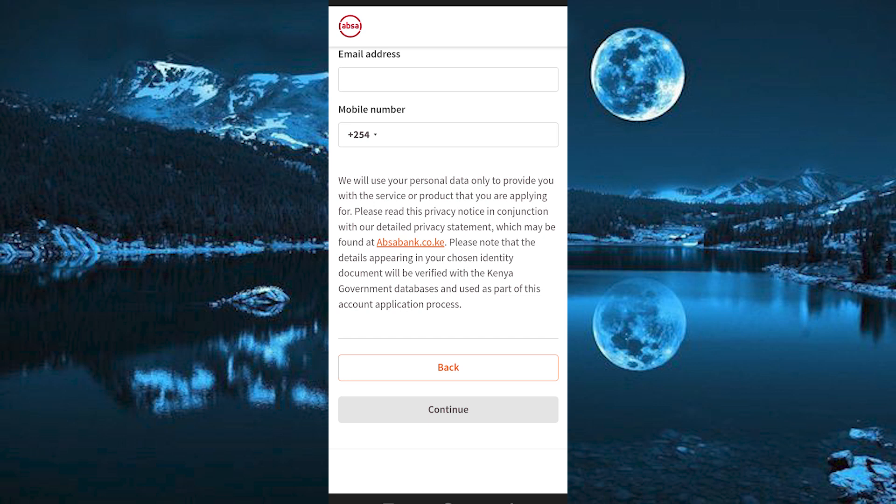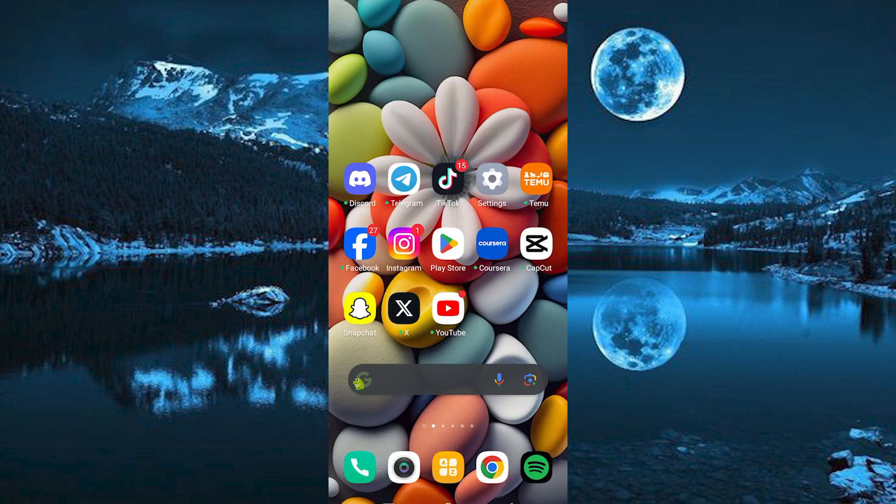That's how to open a Savings Account on the ABSA App. Thank you for watching. If this video was helpful, please leave a like and subscribe to my channel for more videos like this, and click on that notification bell to never miss an update.